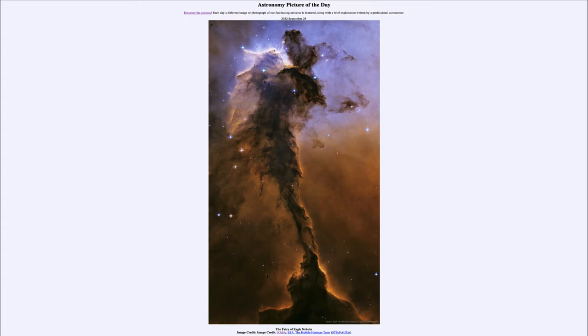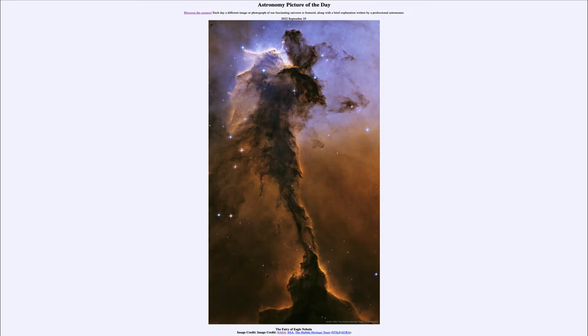Today's picture for September 25th of 2022 is titled the Fairy of Eagle Nebula. So what do we see here? Well, this portion of the Eagle Nebula, perhaps looking like a large fairy out in space, a very giant one in this case.